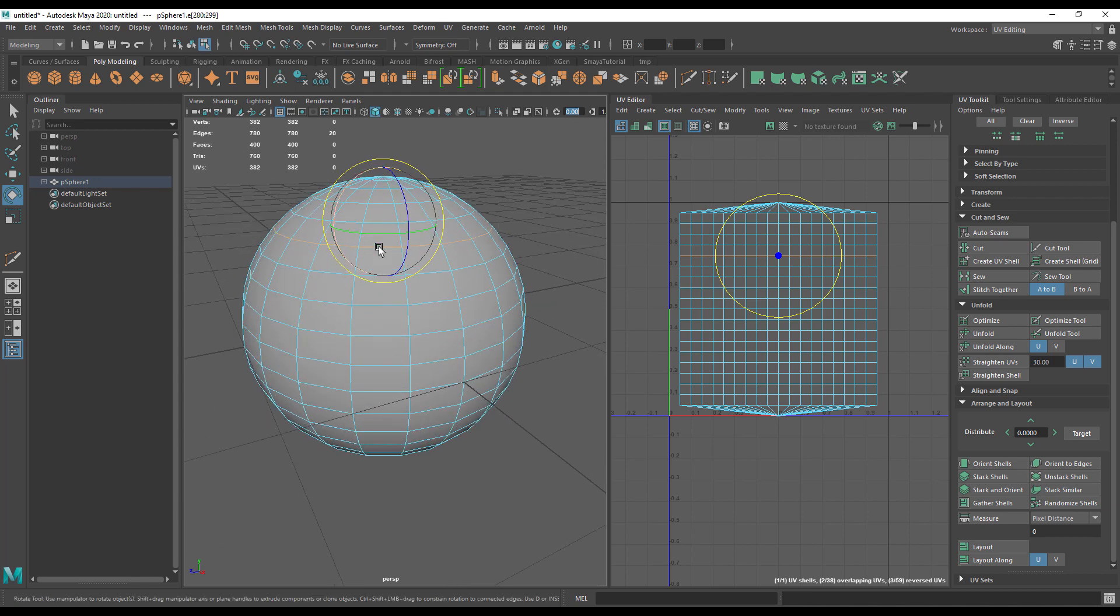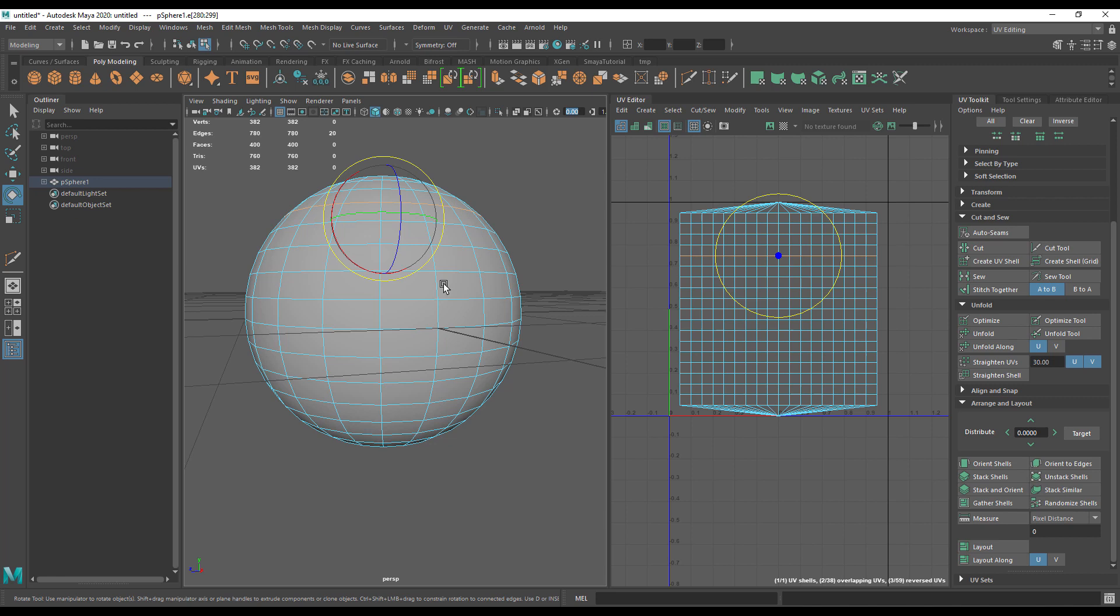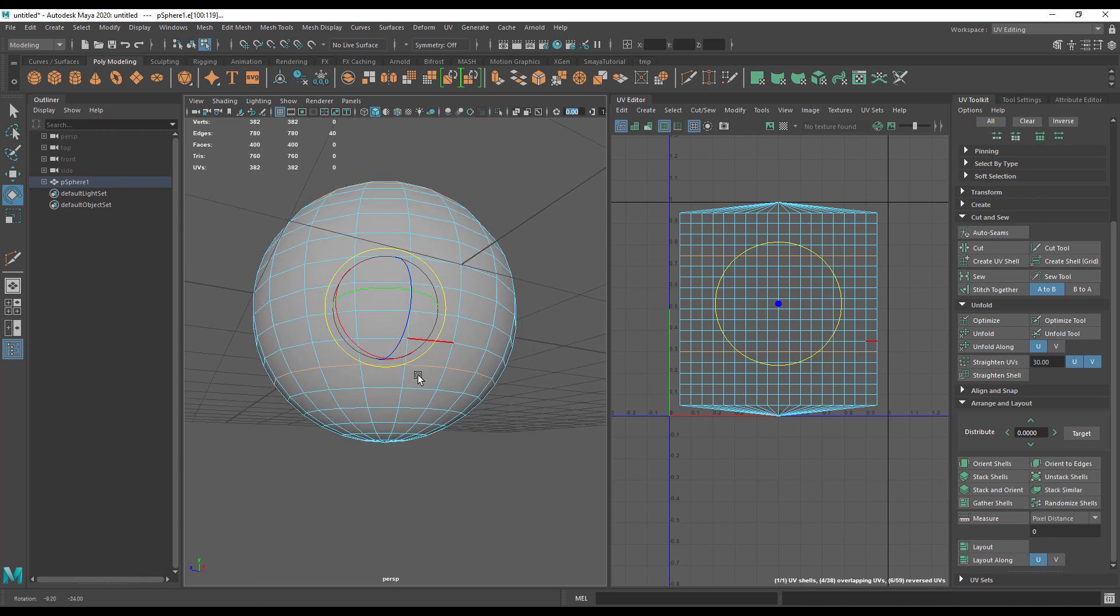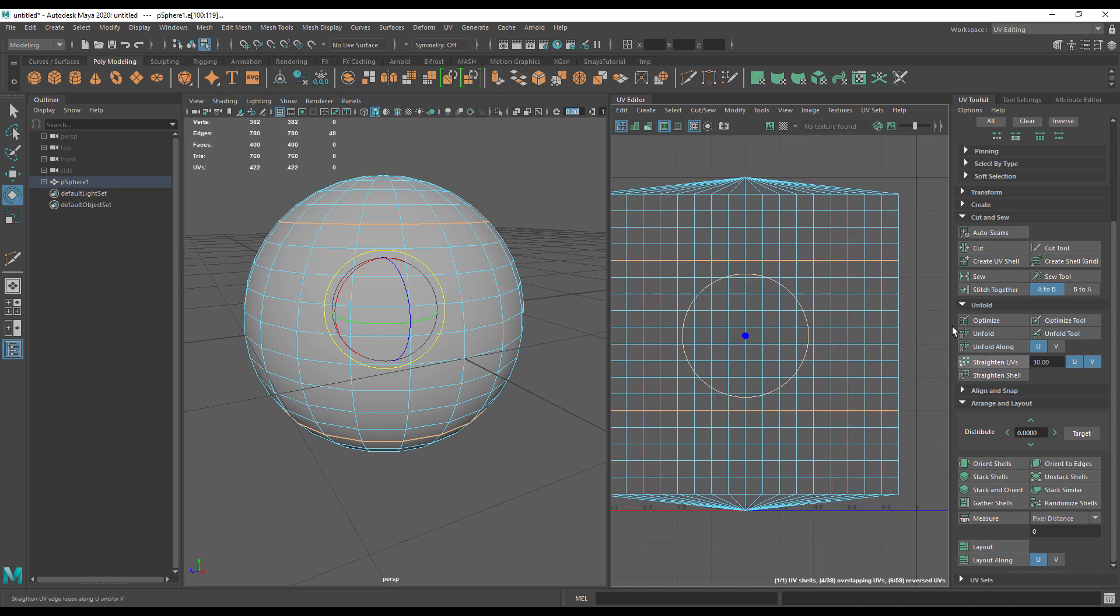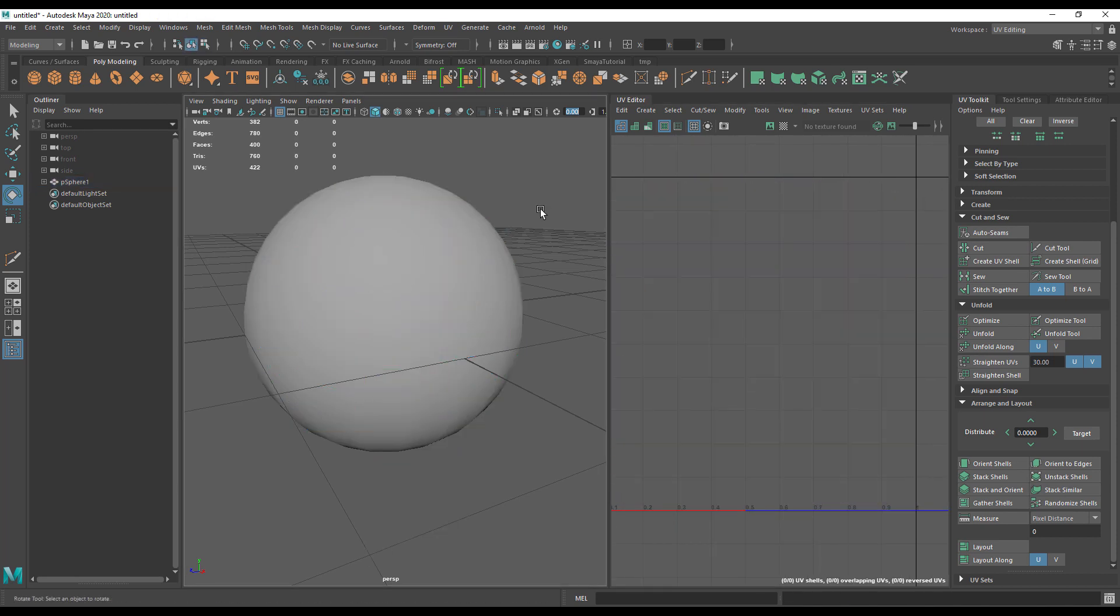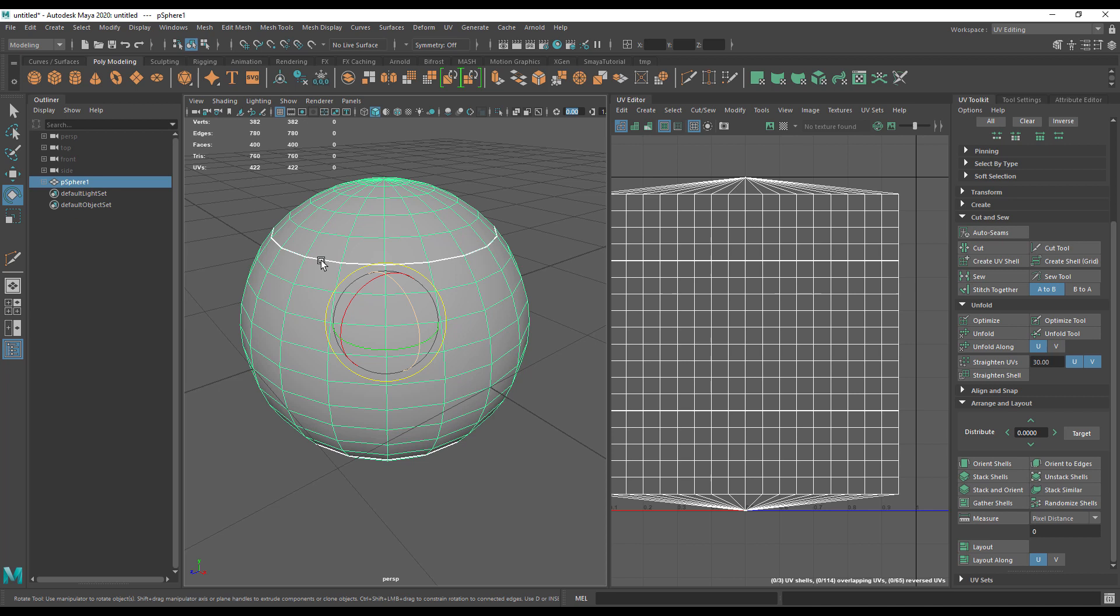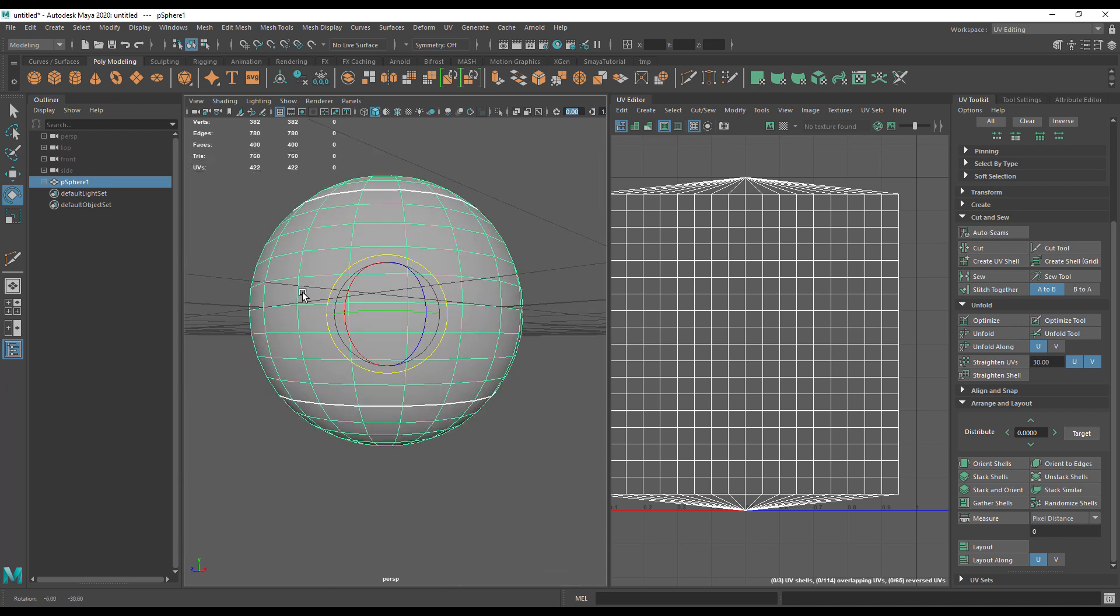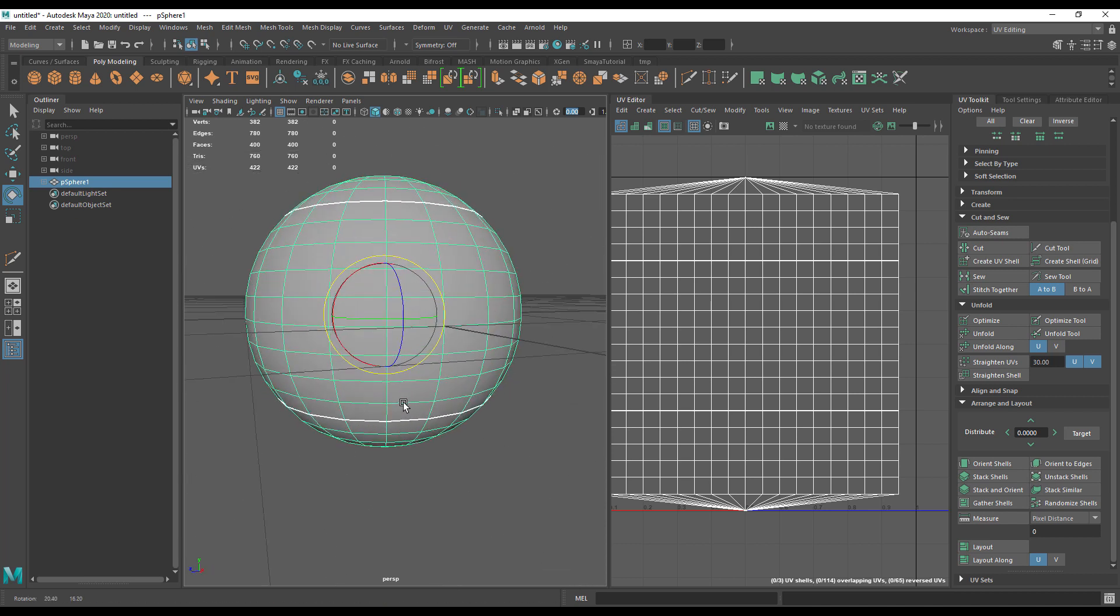We're going to cut this top of the sphere off, and I'm going to hold shift and select this line down here. I'm going to go into the UV toolkit under cut and sew, and I'm going to hit cut. Now you'll see these lines have thickened up, and if we go back to object mode you'll see I've got two white lines there for the cuts.